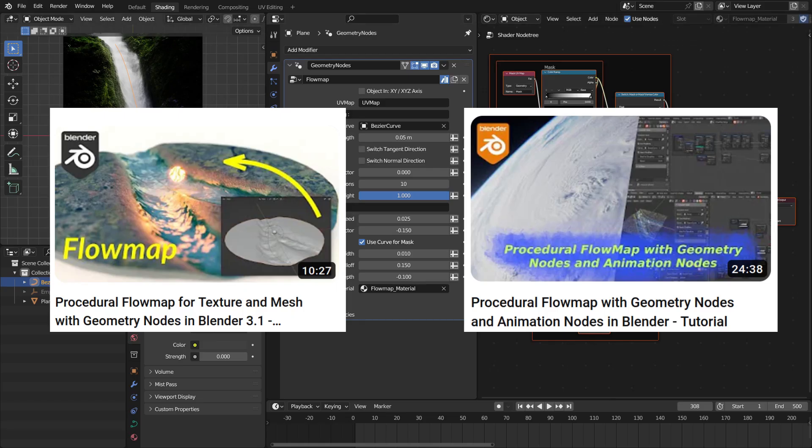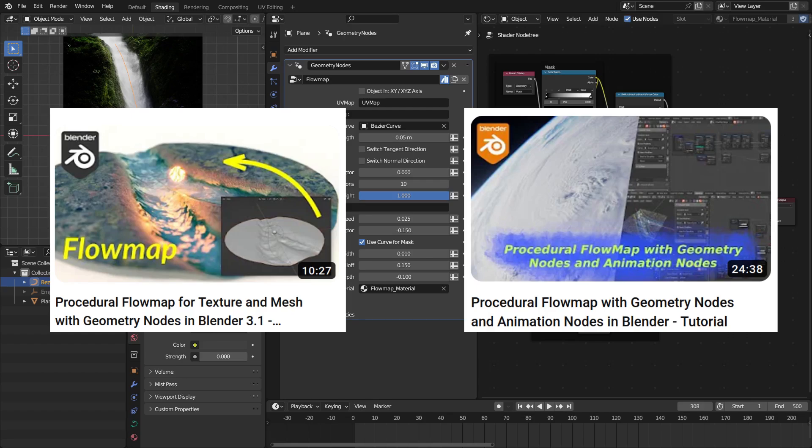However, if you're not comfortable buying this tool, you can watch my free tutorial on how to create flow maps with geometry nodes as well as with animation nodes.